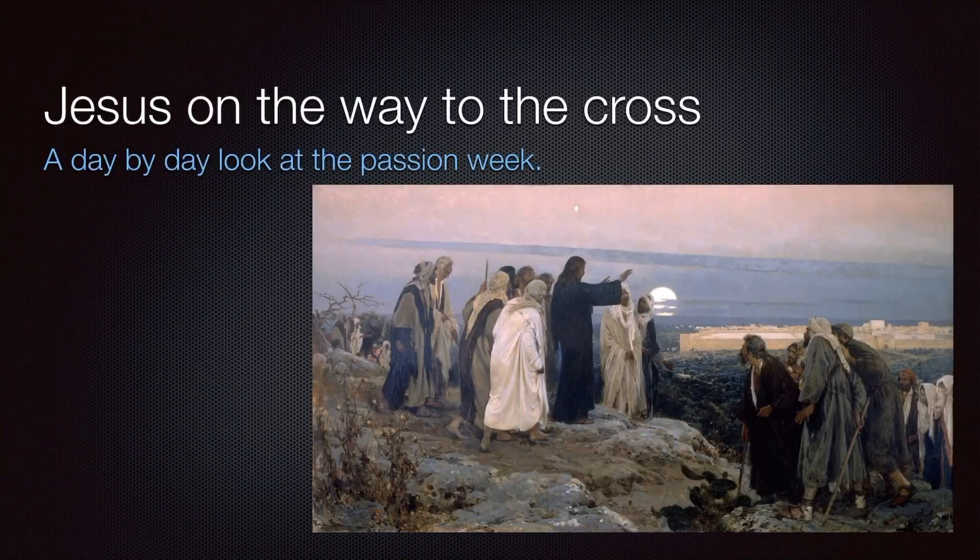What I thought we could do, starting with the day following on from Pastor Bill's message yesterday on the triumphal entry, is just look at what happened on Monday of that week of Jesus in and around Jerusalem. I'm going to share my screen with you so you can follow along with the passages, maps, pictures, and things we'll look at — Jesus on the way to the cross, a day-by-day look at the Passion Week.